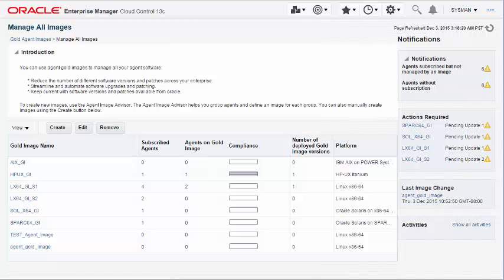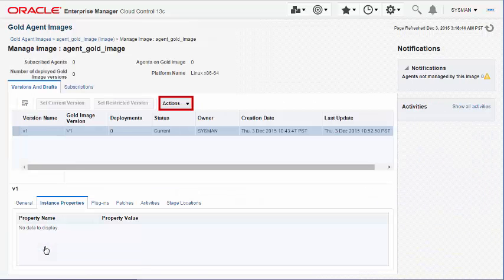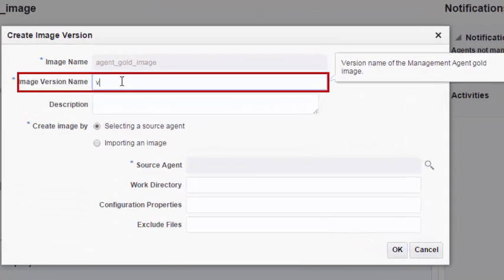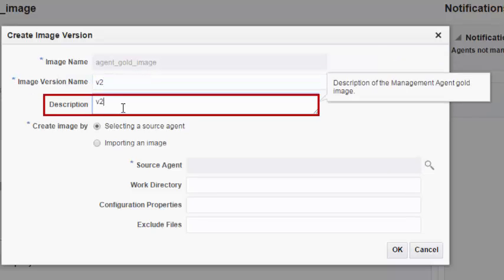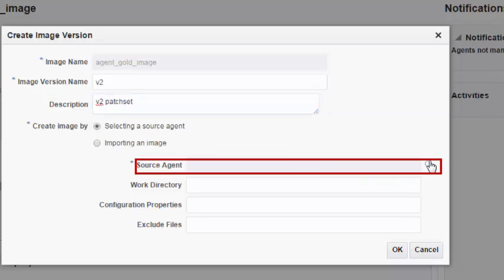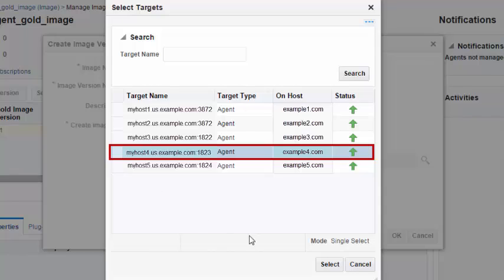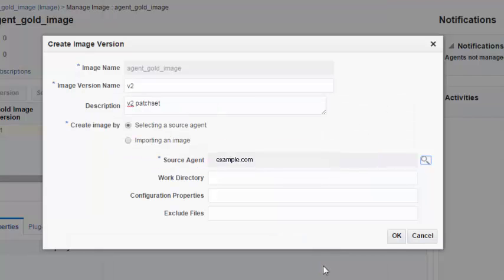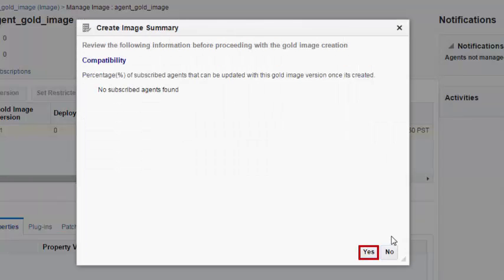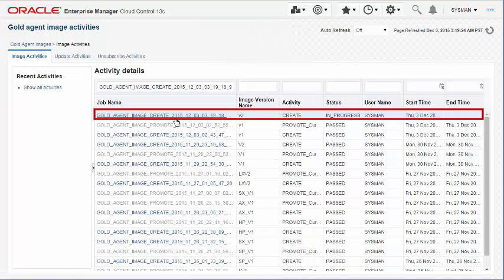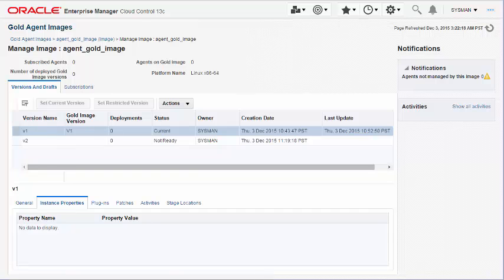Creating an Agent Gold Image Version: To create a version of the Agent Gold Image you created, select the Agent Gold Image and create a new Agent Gold Image version. In the Create Image Version dialog, enter a unique version name and a short description for the version you are creating, and select the management agent that you want to use as the reference. Confirm the compatibility of the version you are creating with the subscribed management agents and proceed. Once you confirm, Enterprise Manager submits a job to create an Agent Gold Image version. To view details about this job, navigate to the Gold Agent Image Activities page and select the job name.